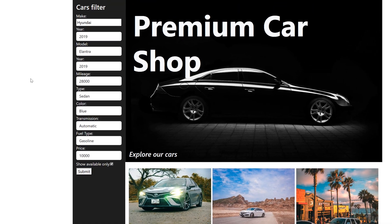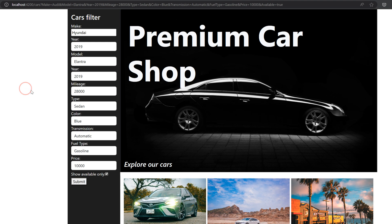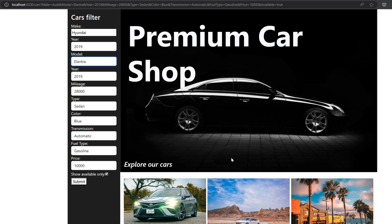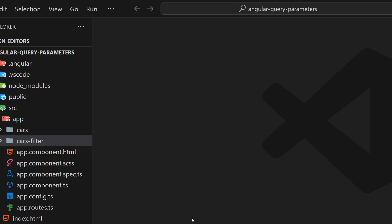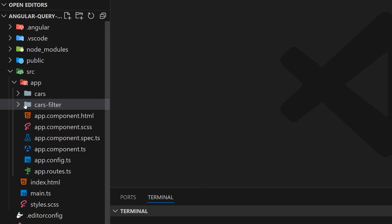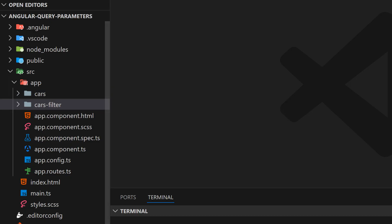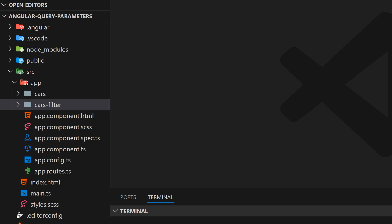Now I'm going to open and show you what we actually have. Here's the filter we created in the last video, with premium cars — like a premium shop for cars. Now what we have to do: in this example of querying parameters, I'm going to show you two different ways.